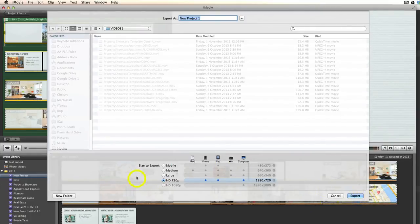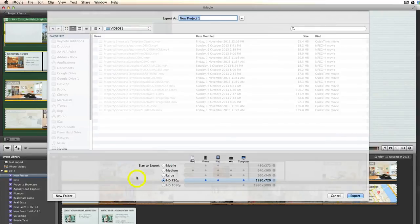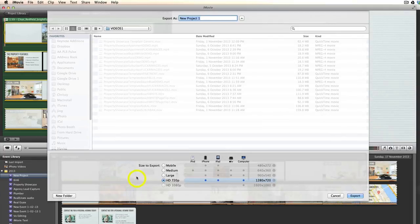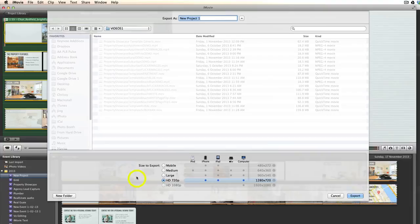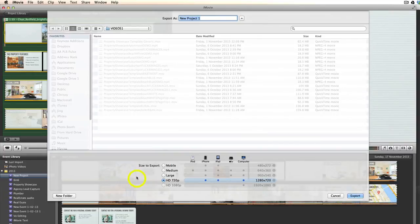The only problem with doing it this way is that it will just still be a .mov file, whereas when you click Share, Export Using QuickTime, you get the option to save it as a .mp4 file, and then you can go ahead and upload that to YouTube or wherever you want to. And that's basically how you export your final video from iMovie.